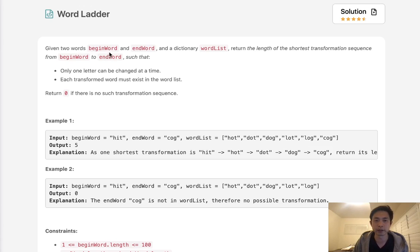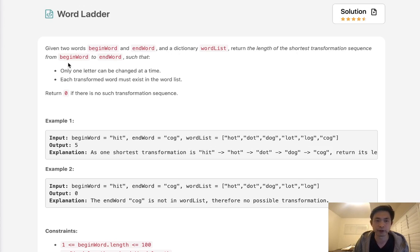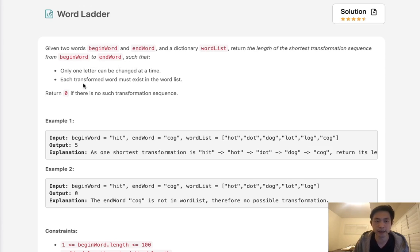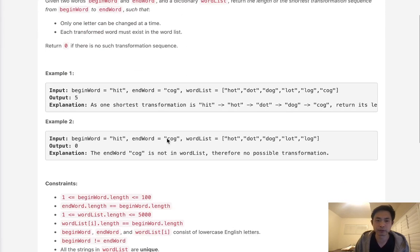Given two words, begin word and end word, and a dictionary word list, return the length of the shortest transformation sequence from begin word to end word, such that only one letter can be changed at a time, and each transformed word must exist in the word list.